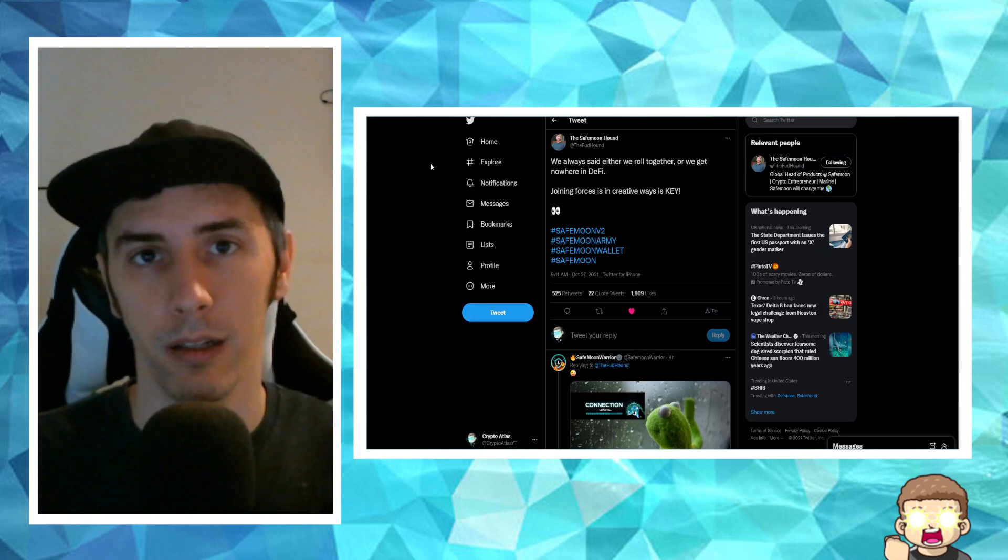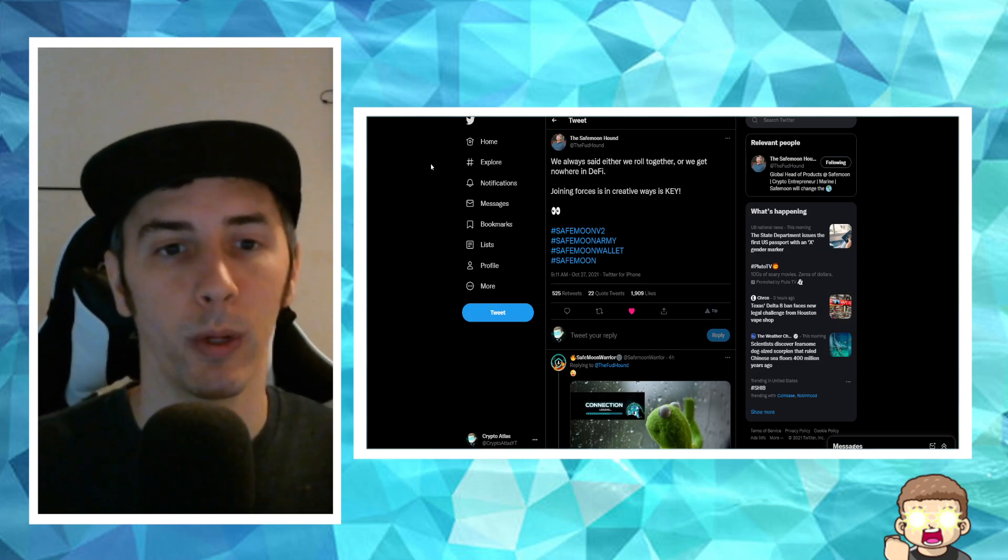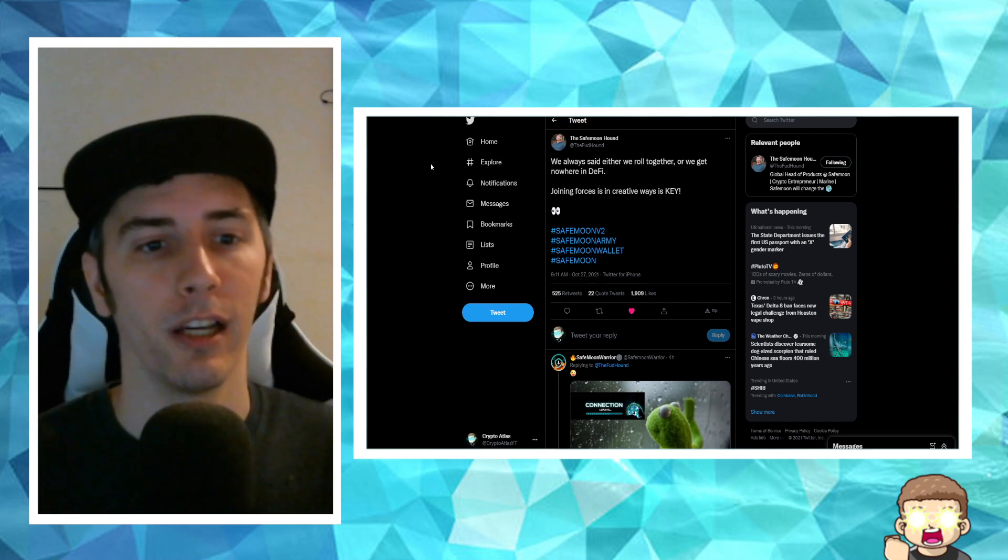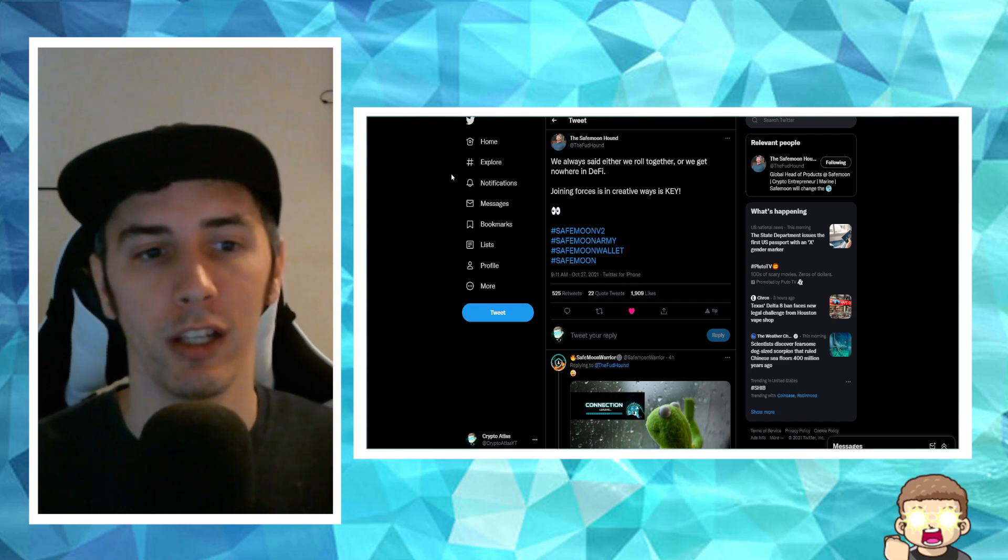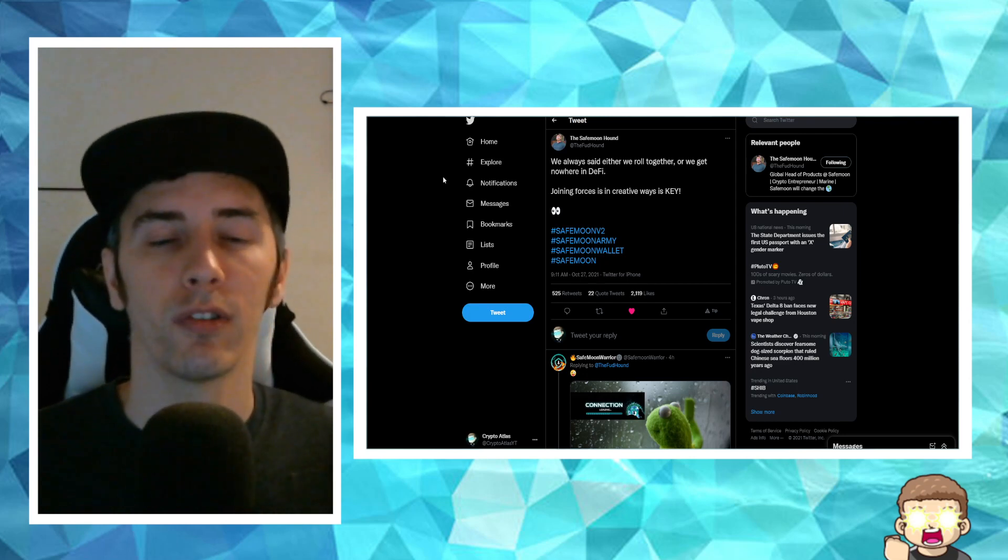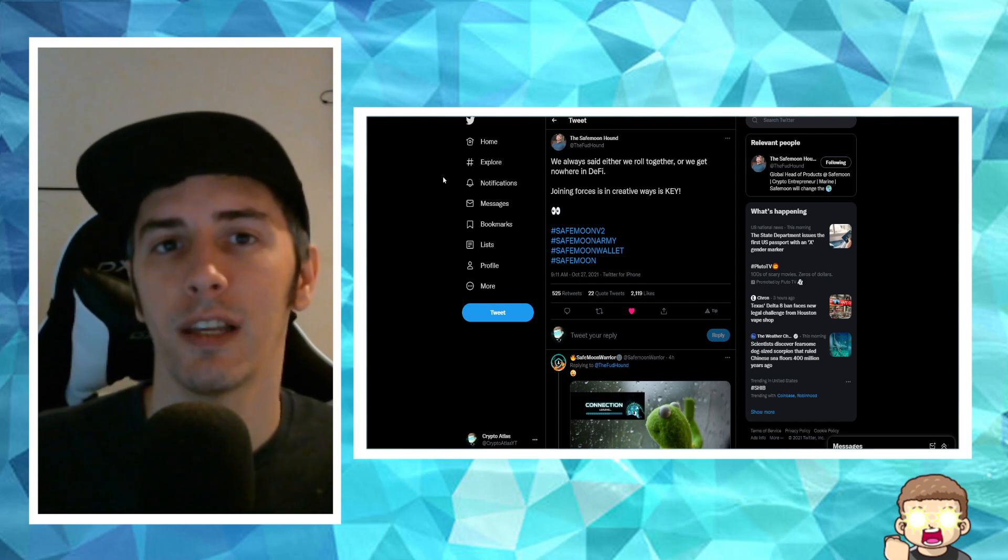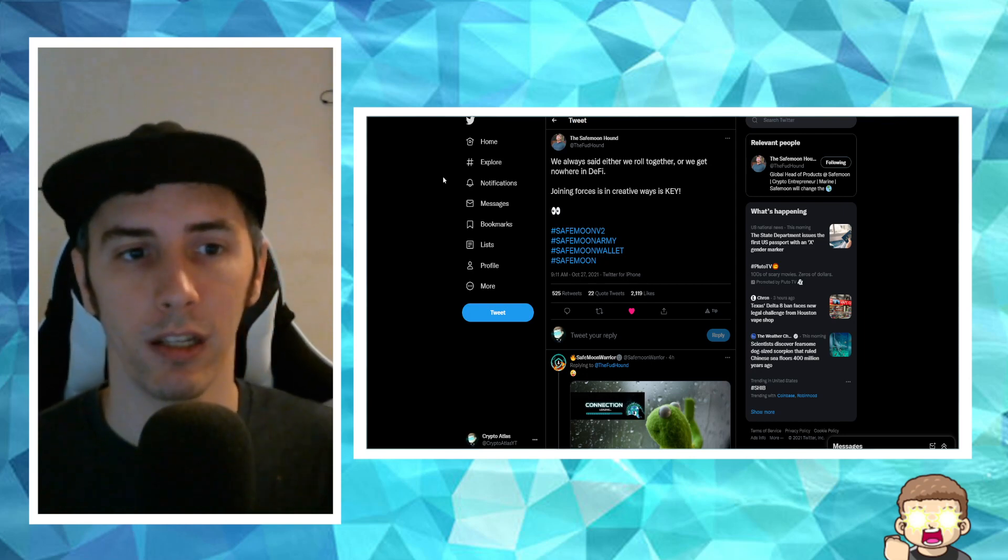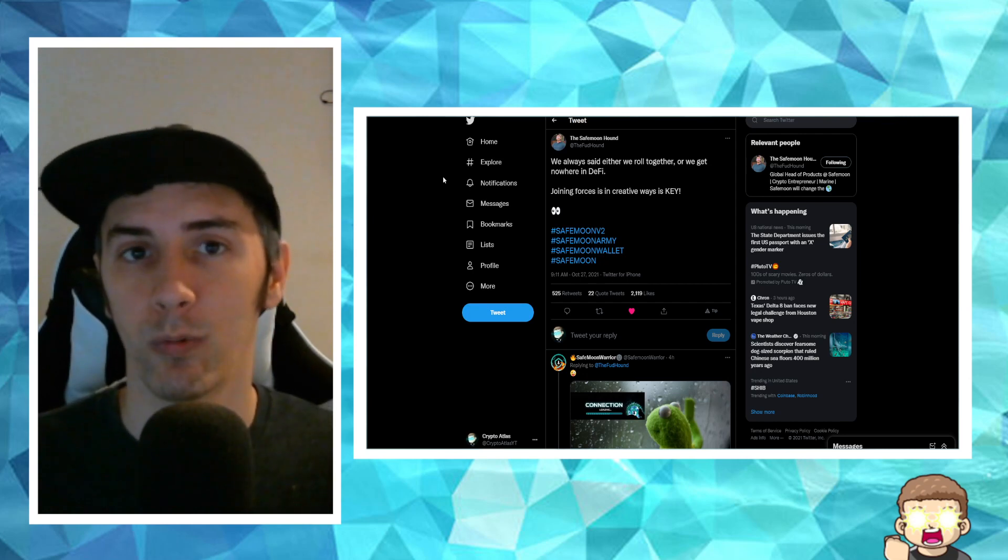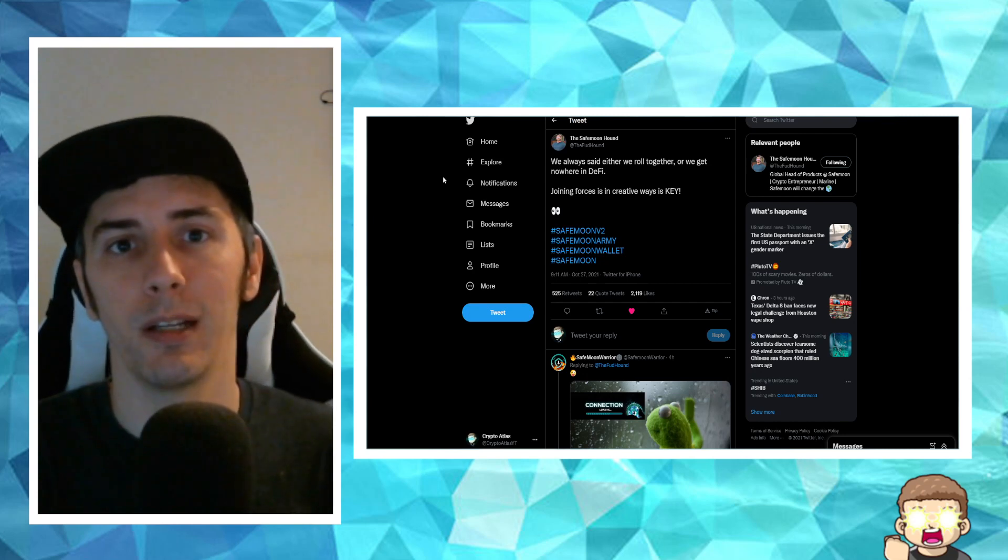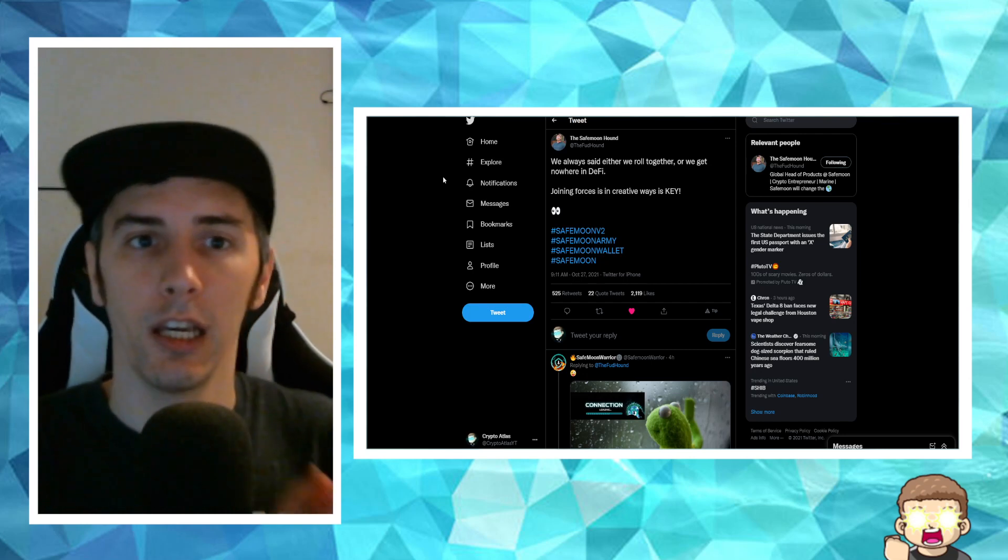Ryan, the SafeMoonhound on Twitter, he said, we always said either we roll together or we get nowhere in DeFi. Joining forces in creative ways is key. So I think he meant to say joining forces in creative ways is key, right? So he could be suggesting about the feedback from the community, the suggestions, and he actually pays attention to that. And then he rolls out the updates with the wallet because he's basically providing what the demand is by the